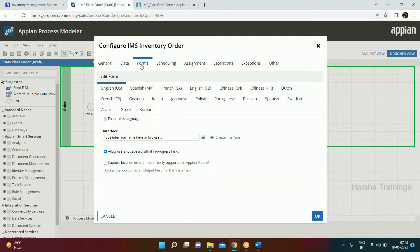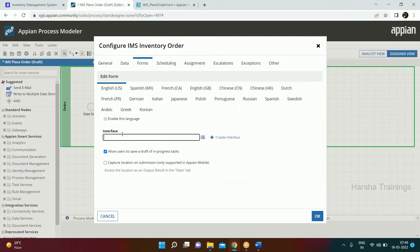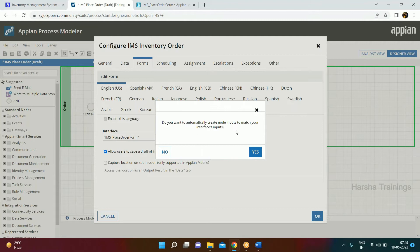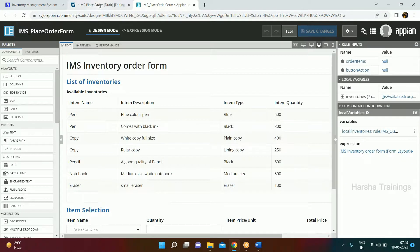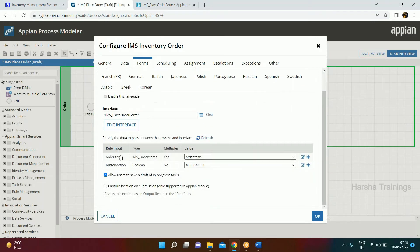Second, we have to call the form. Go to the Forms tab on the User Input Task, and call the parent form we created — IMS Place Order Form. As soon as we select this form, it says there are inputs — those are the rule inputs in the interface. It asks: do you want to create these in the process model? We say yes, and those same inputs will be created here.